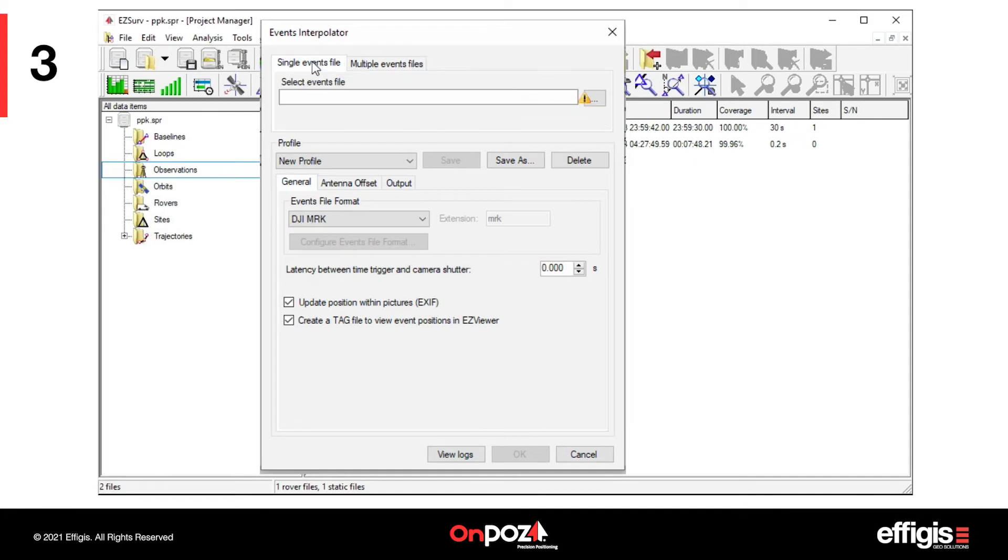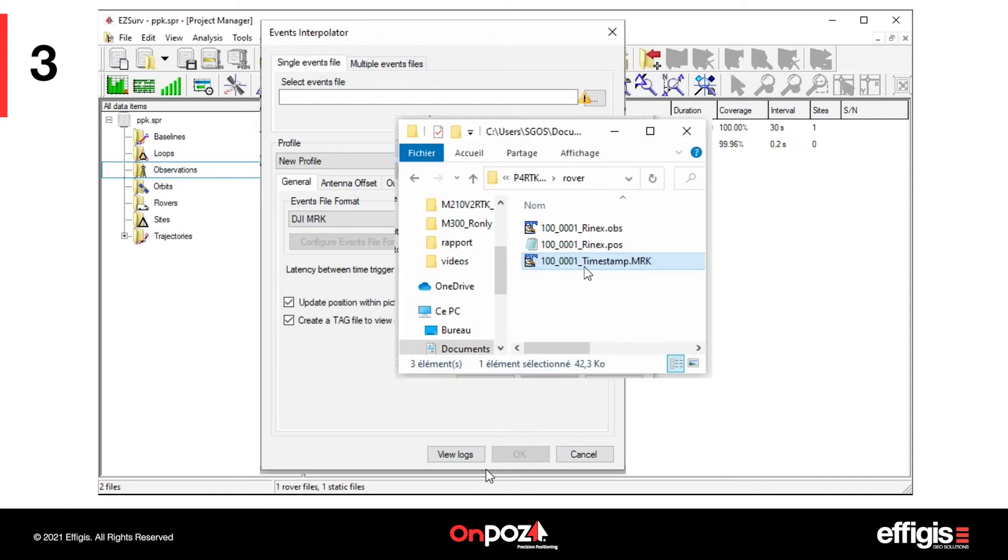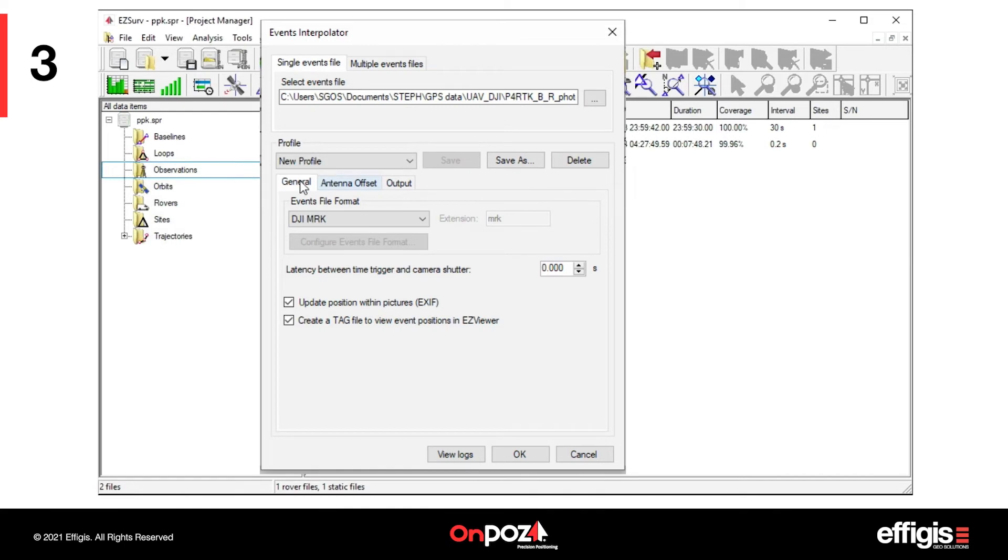Each flight folder must include at least the events file and the photos of the flight. With a single events file, you need to select the events file of the flight. In this example, I post-processed a single flight. Therefore, I will select the events file for that flight.